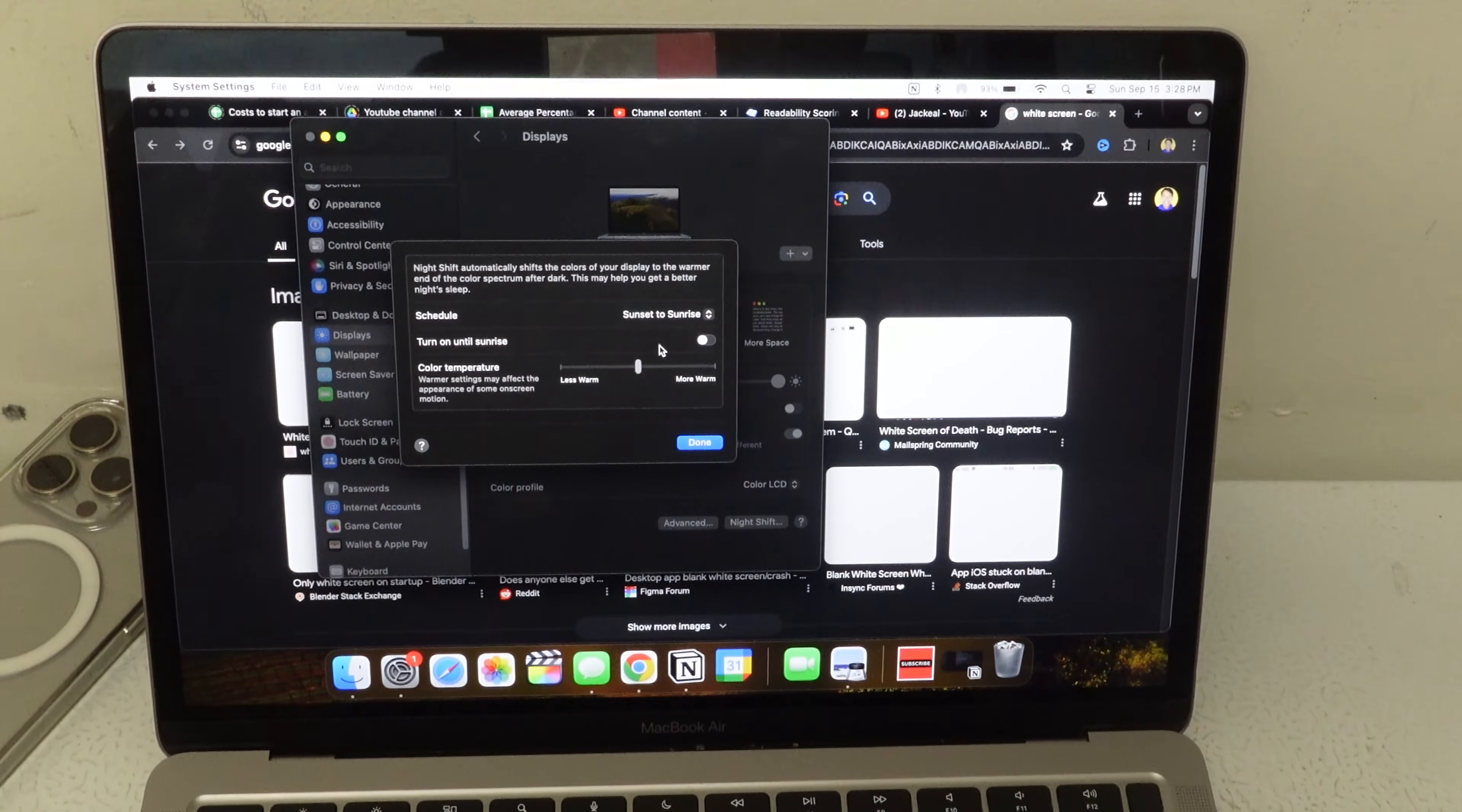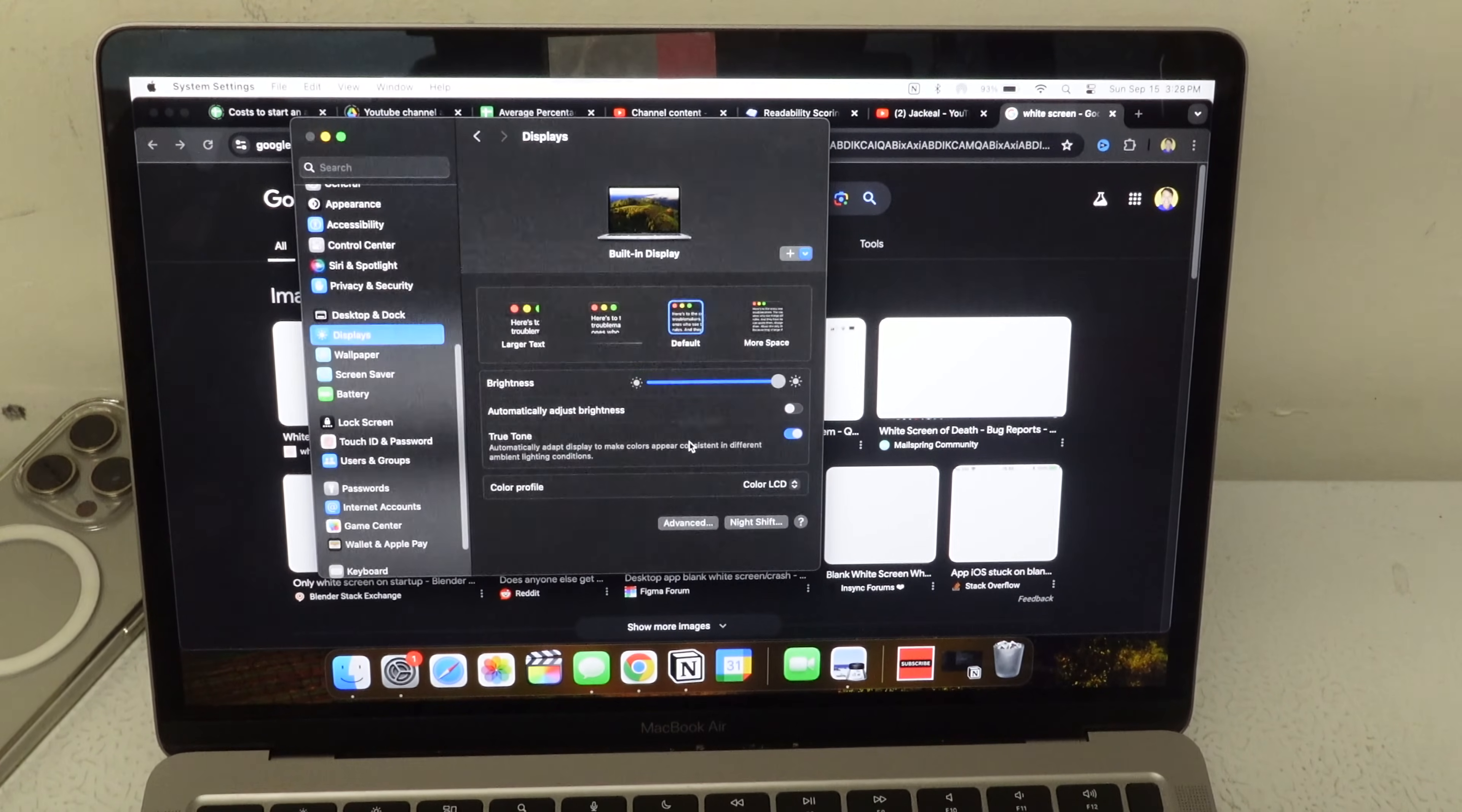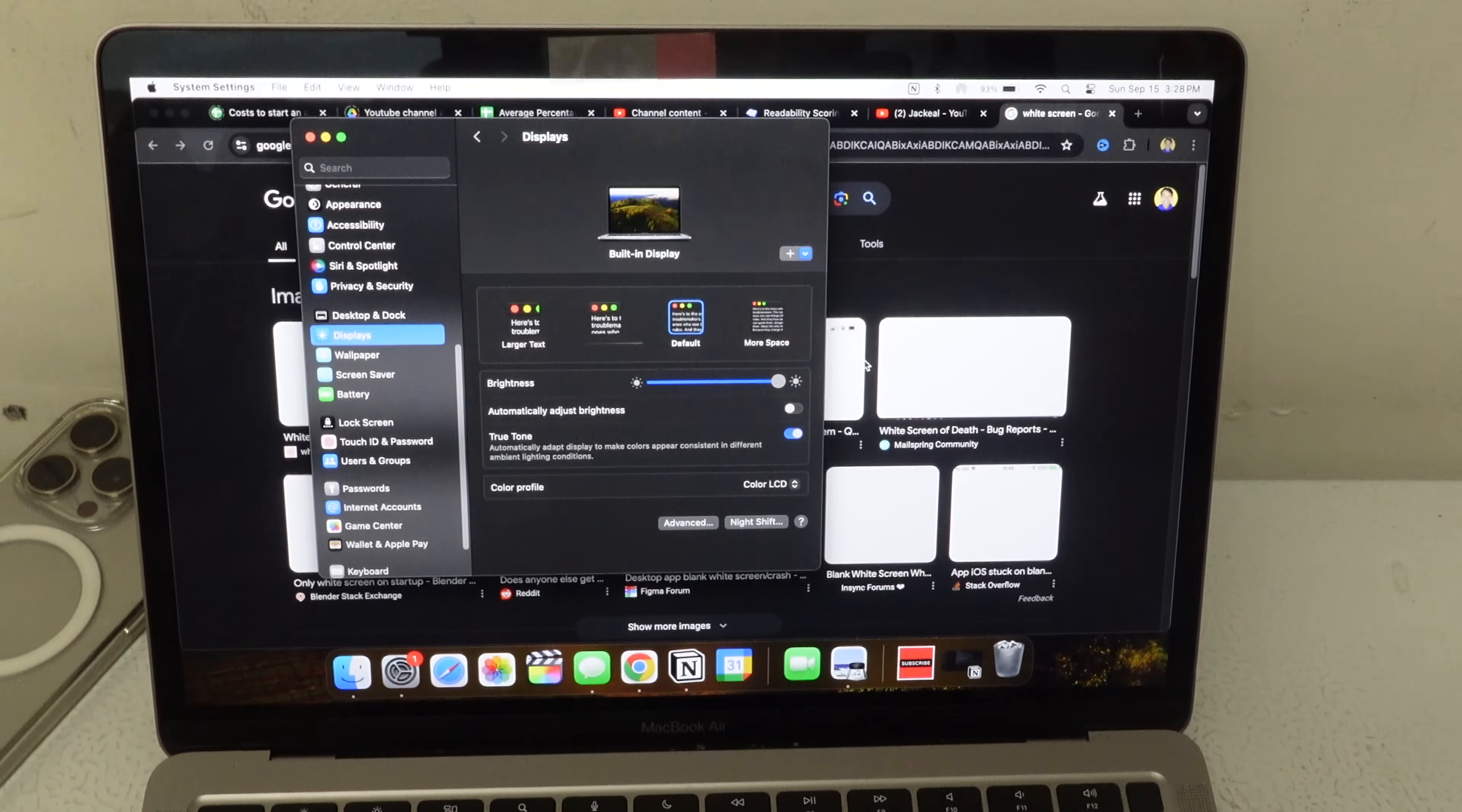And here's how you turn it off permanently. You click on Sunset to Sunrise and you click on Off. Click Done. And now at night, your screen will never turn that warm orange color ever again.